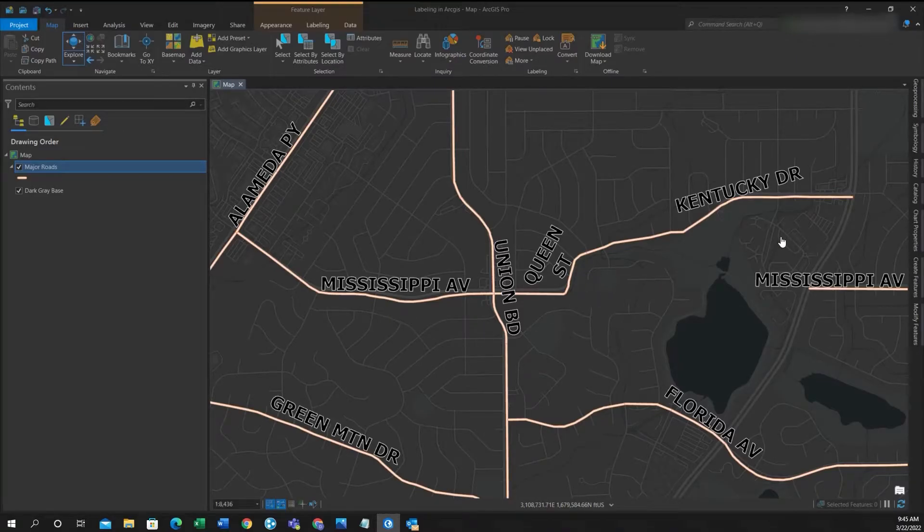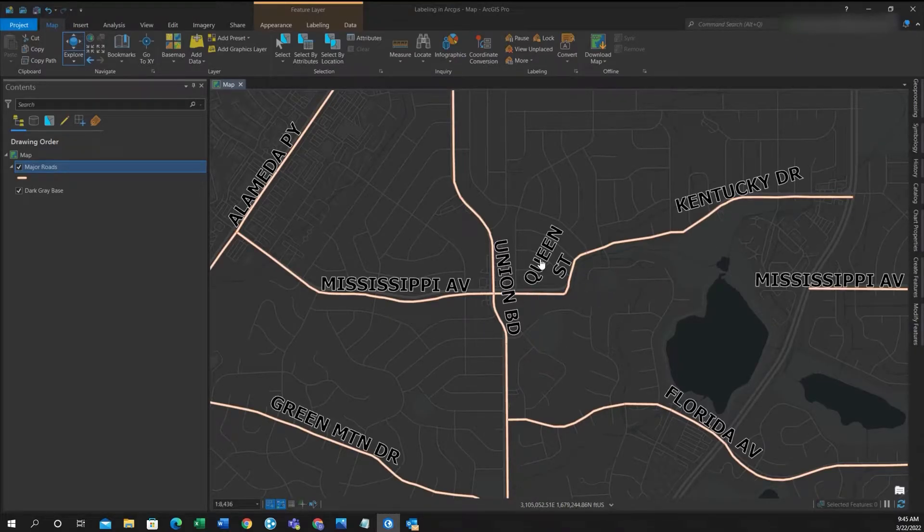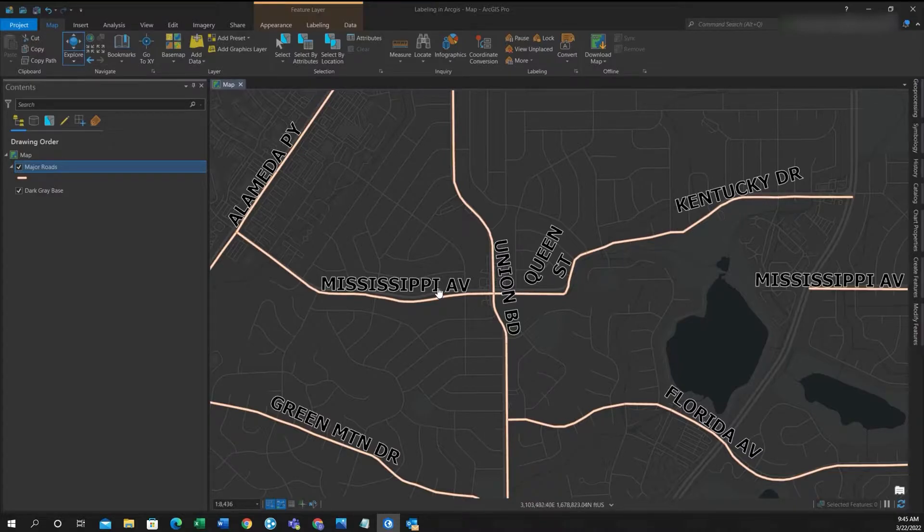Sup folks, it's Duke here from GeoFolks. Today we're going to talk about labeling. So say we want to remove Queen Street while keeping other labels.